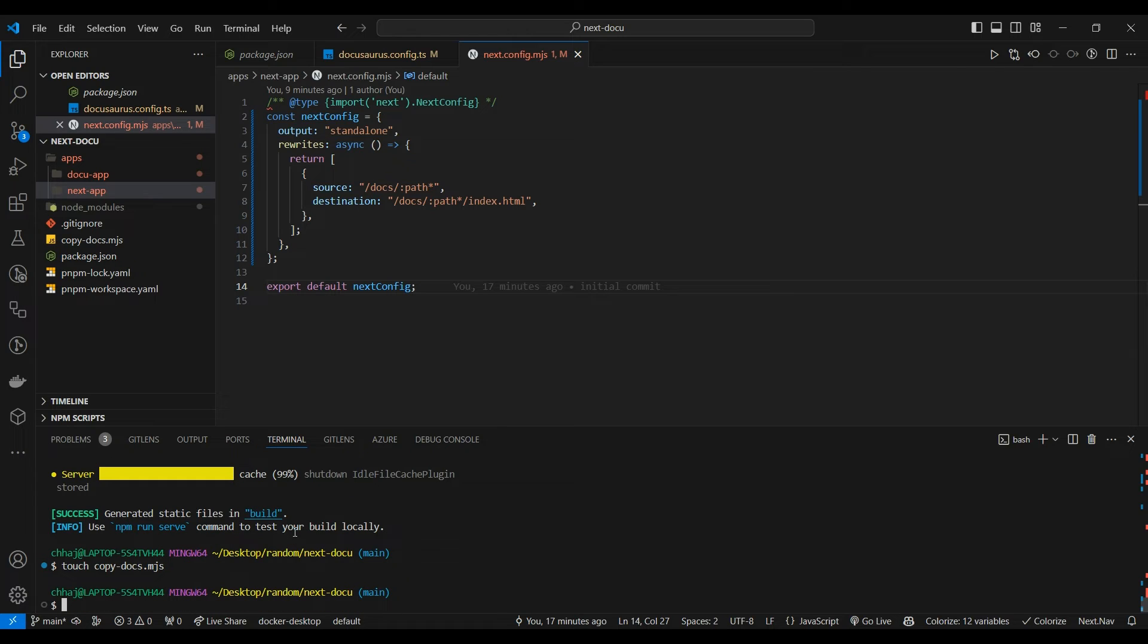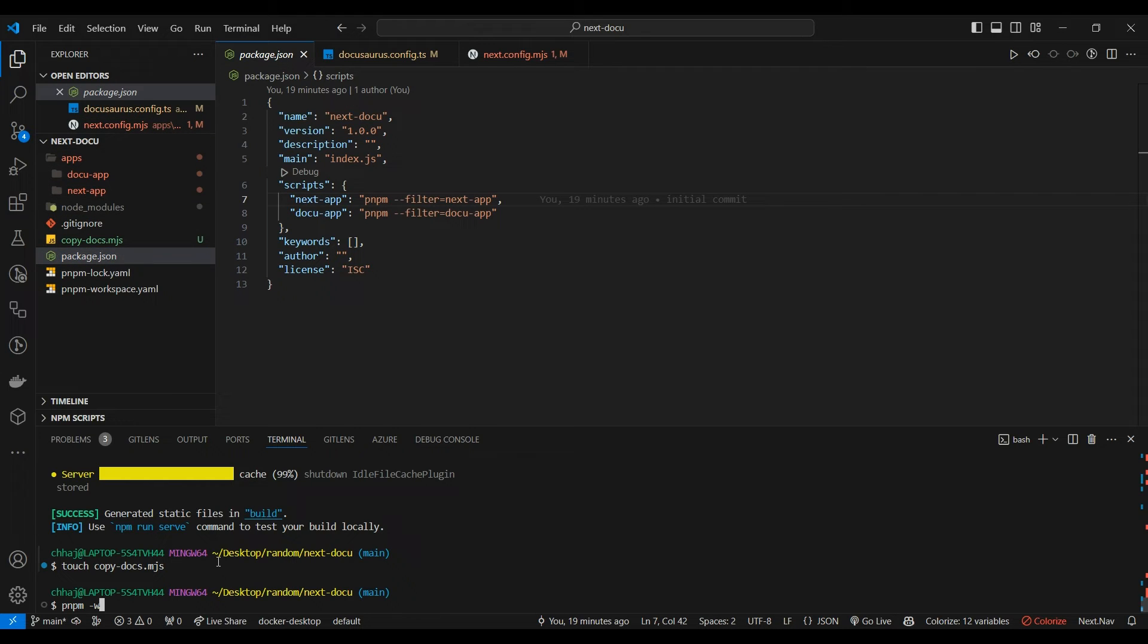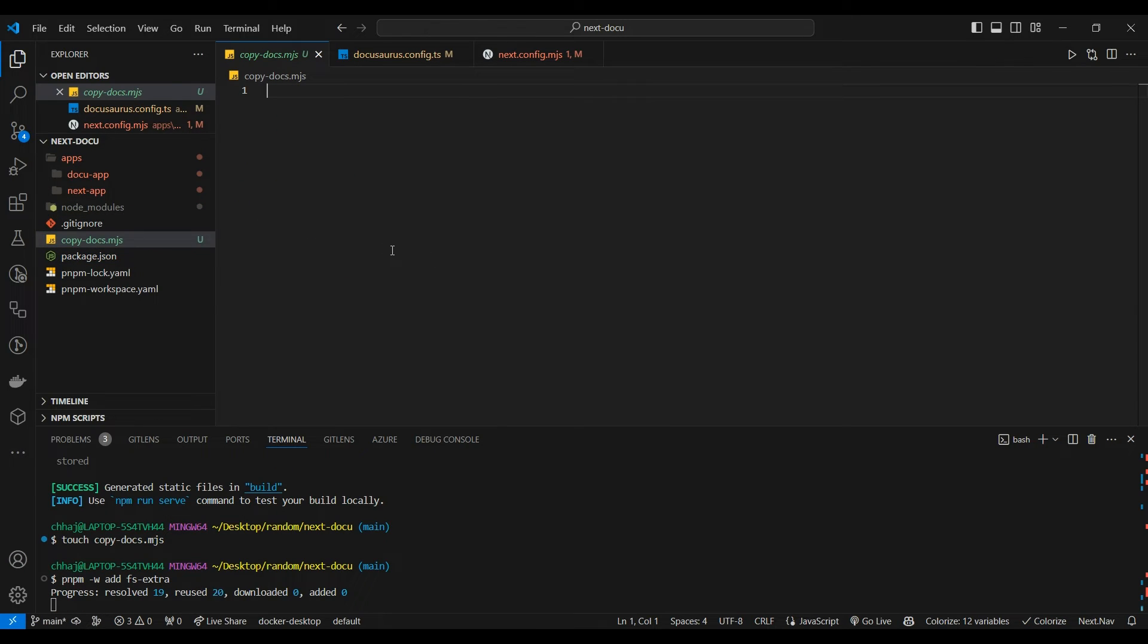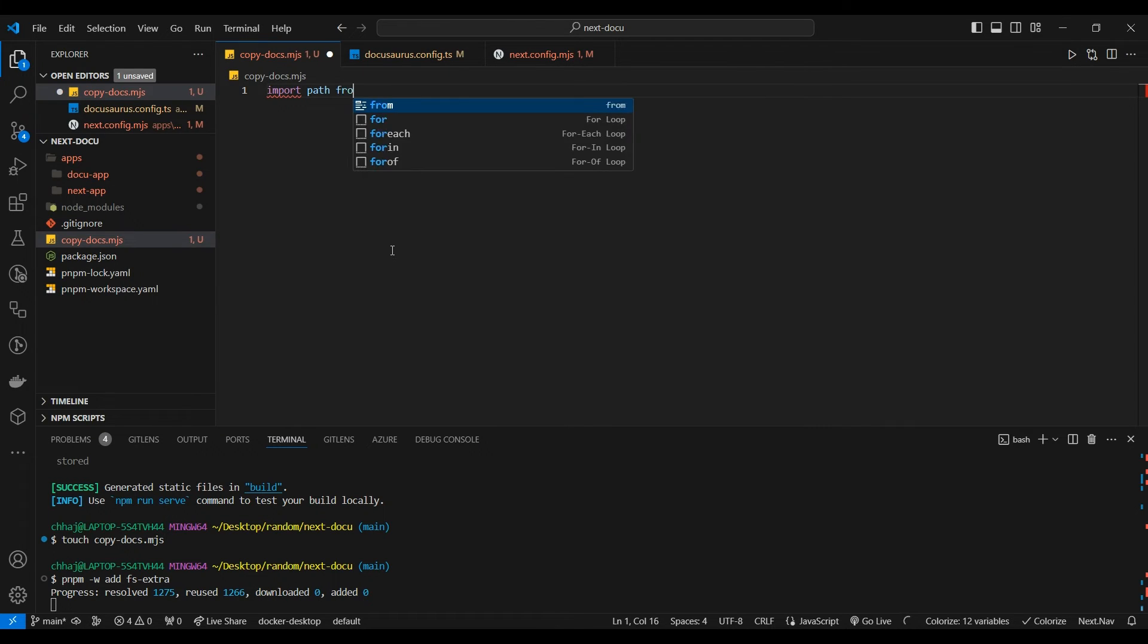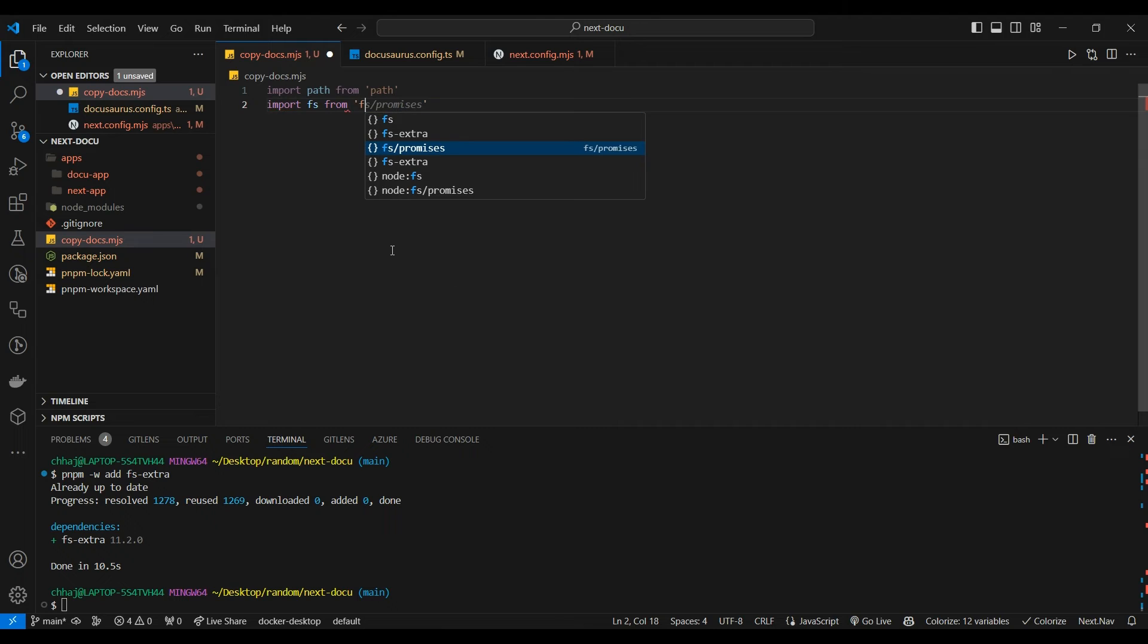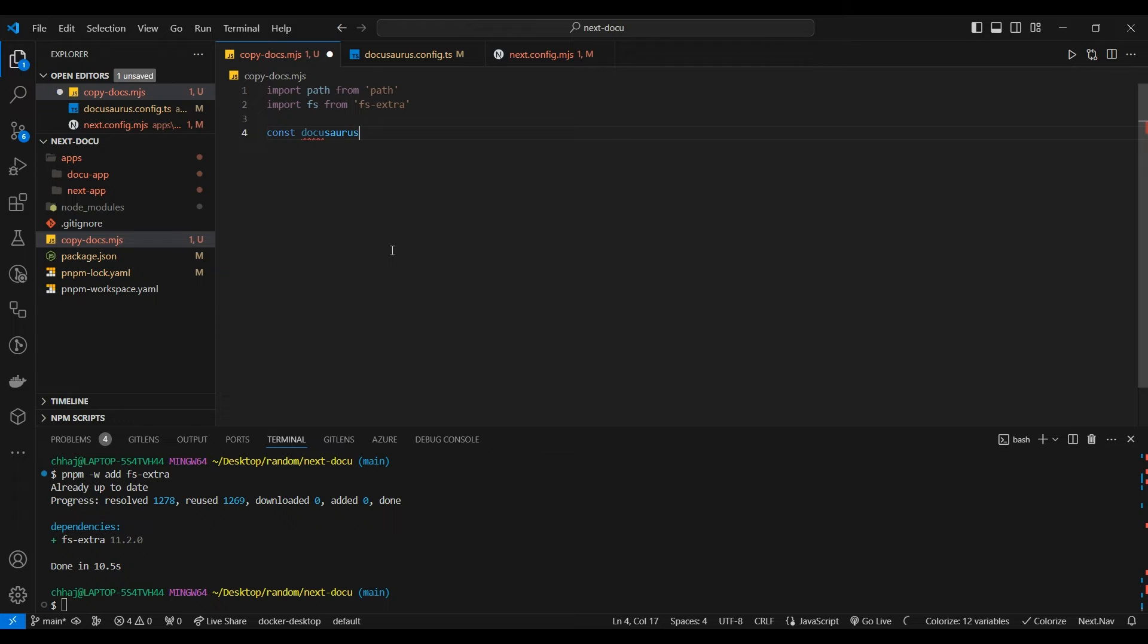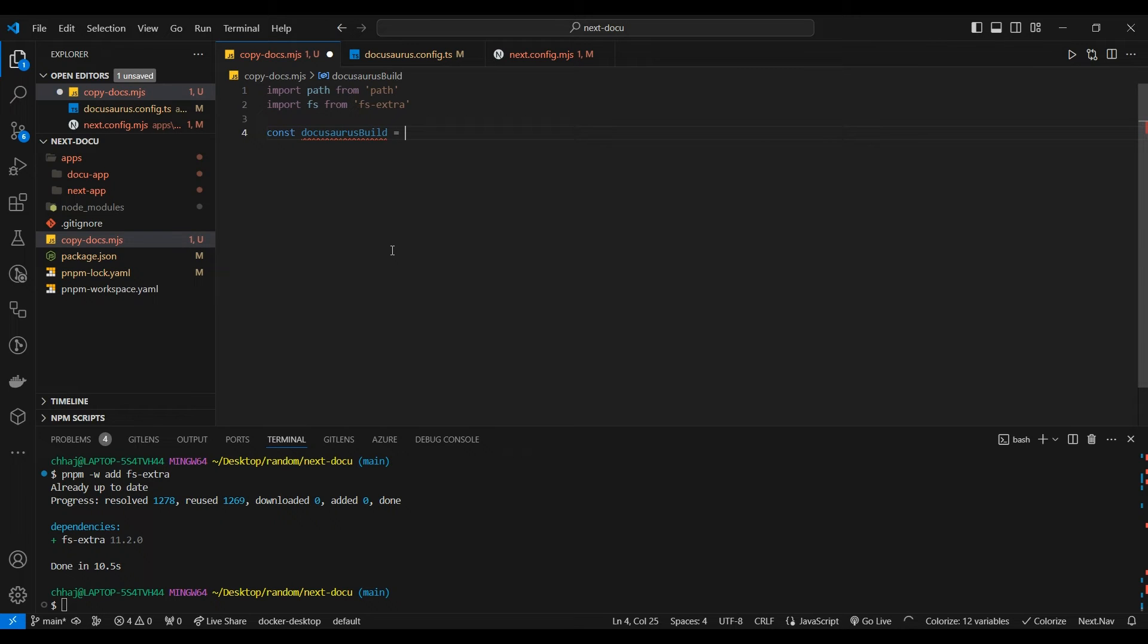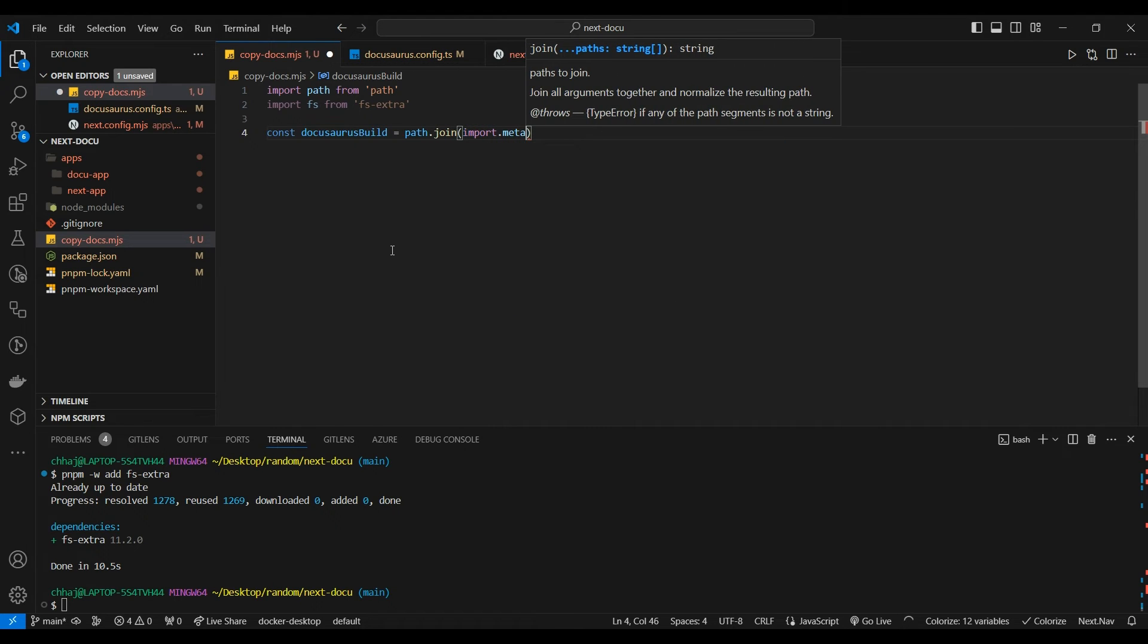We are going to add in dependency from root. If you want to install dependency in the root like this package.json, you need to use the -w flag. It is installed fs-extra.